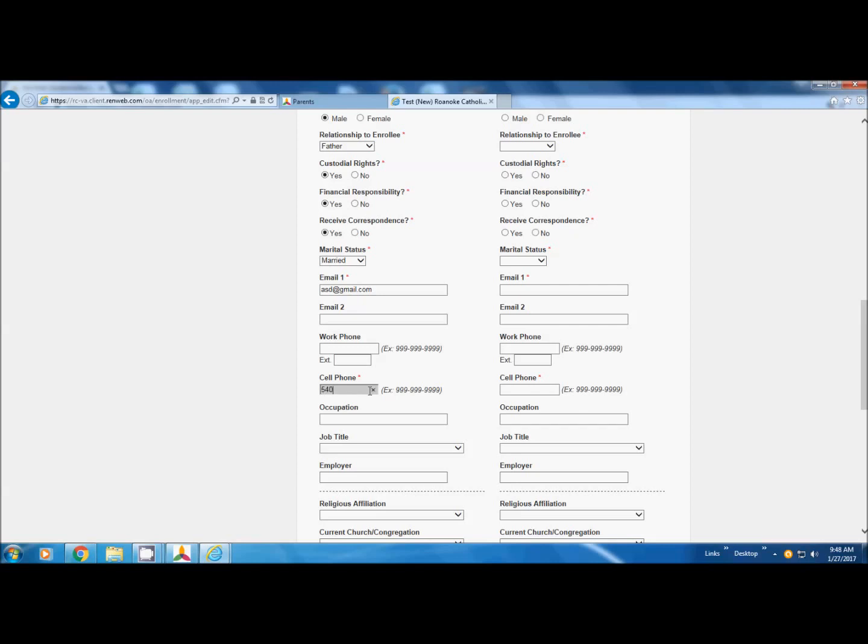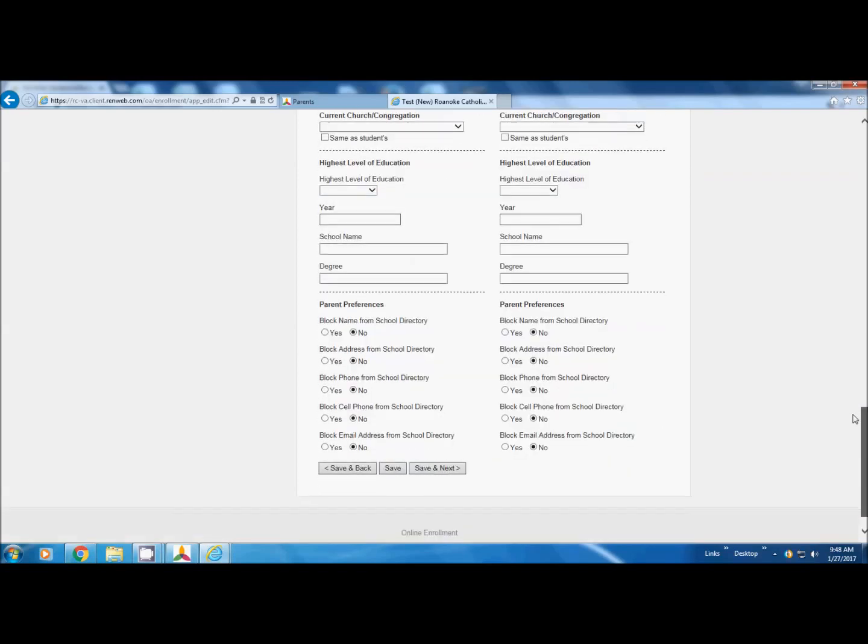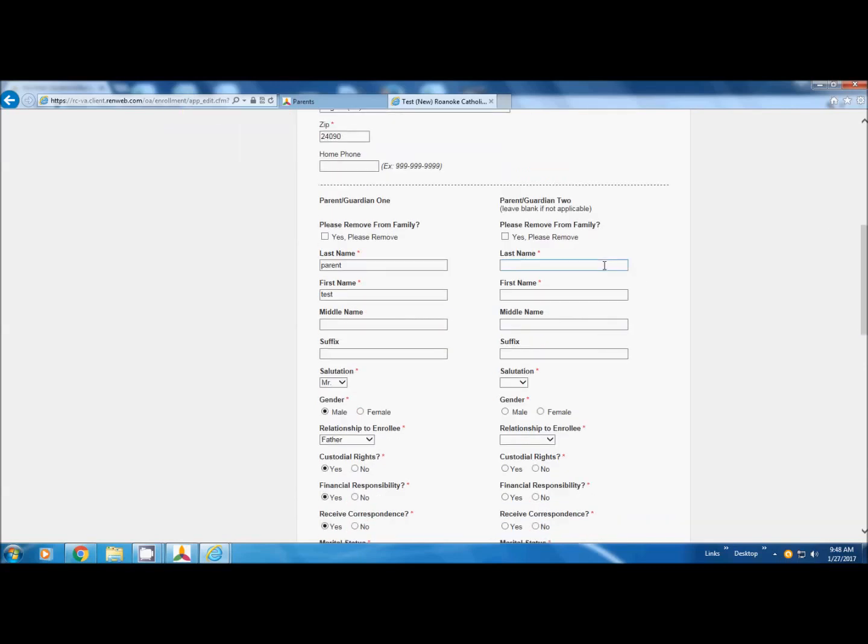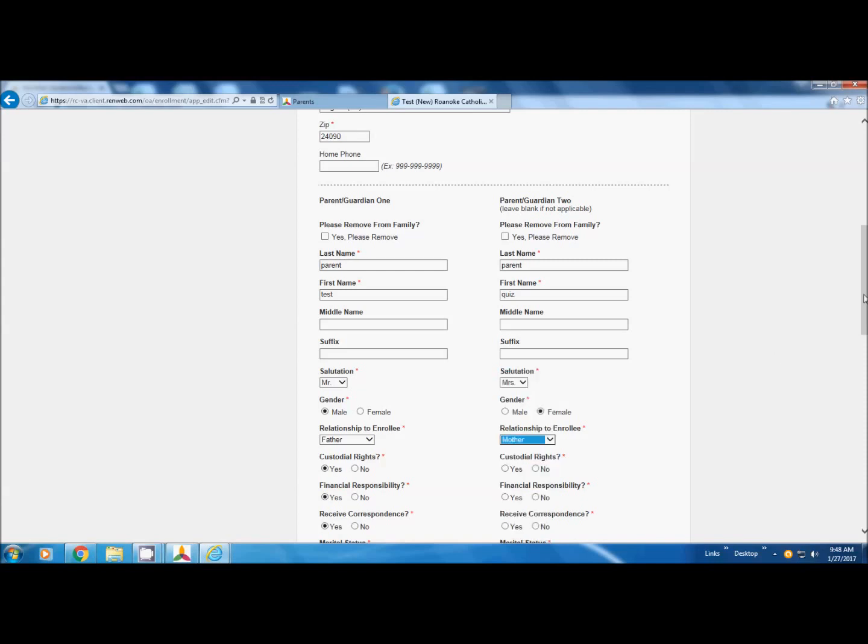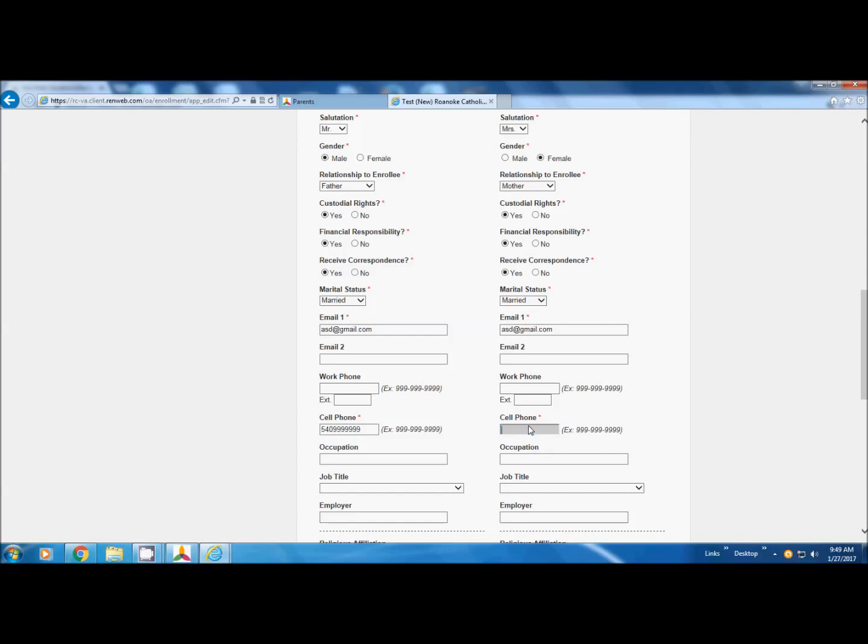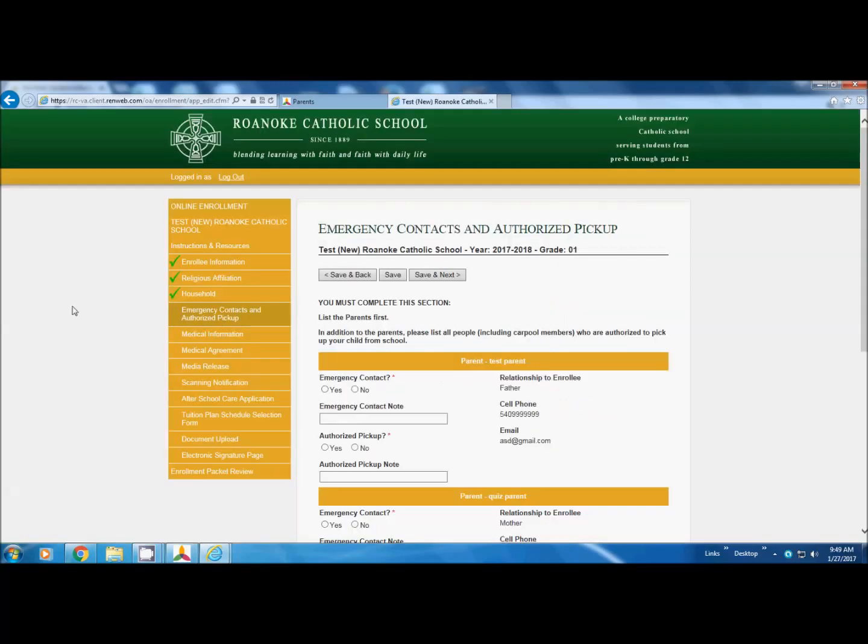The zip code is not required. The cell number if they have one. So we can go back up, put the other parent in. Again if you enrolled last year, most of this is going to already be in there. You're just going to need to double check, if your cell phone has changed, if your work has changed, just double check all of that. Save and next, green check, we're good.